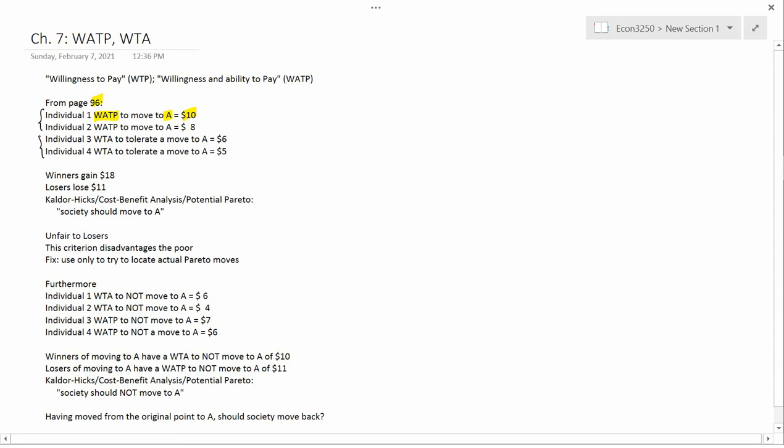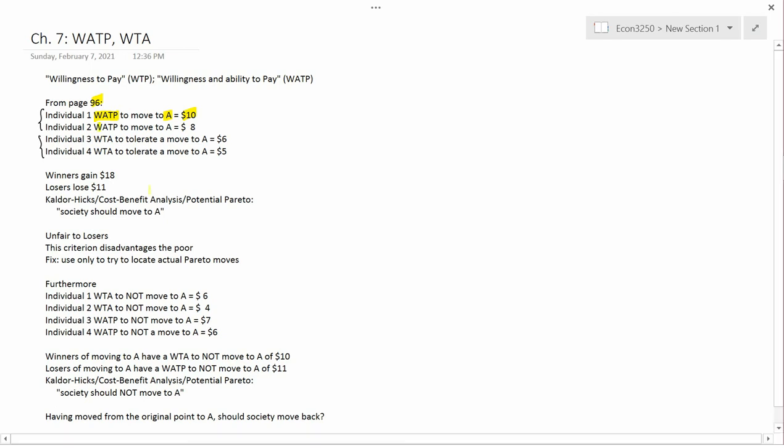Now, we're going to have a few chapters studying how do you come up with this $10. Do you just ask people? What if people don't tell the truth? Do you instead of asking people, try to observe their behavior in the marketplace and infer this $10? We'll get to that. But for here, let's just suppose we know what the answer is and it's $10. Then you ask Individual 2, what is their willingness and ability to pay? Because they also benefit from moving to A and they say $8.